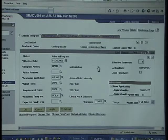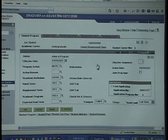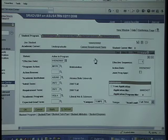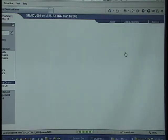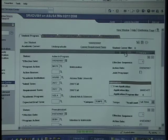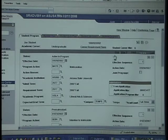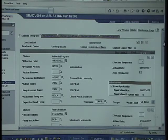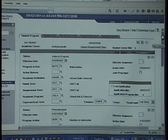This screen is called the Program Plan Stack because it's a stack of rows that tells you how the student's academic history has evolved. If you click on the View All link, it will show you a stack of rows covering different parts of this student's academic history.